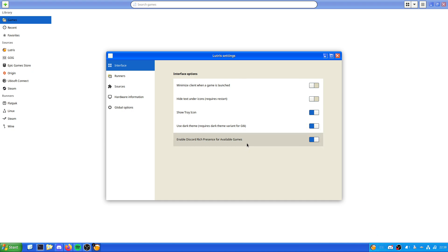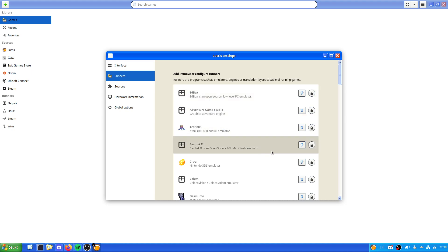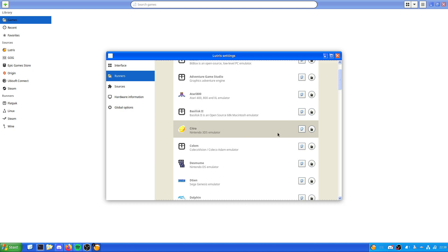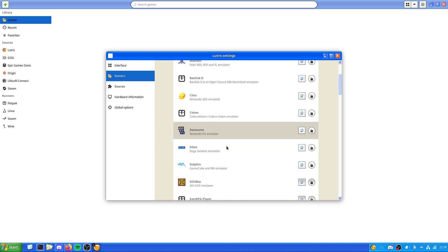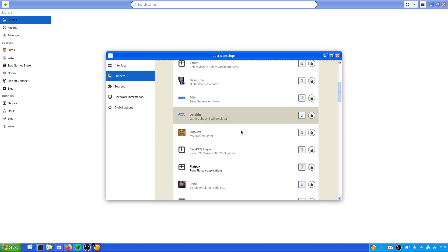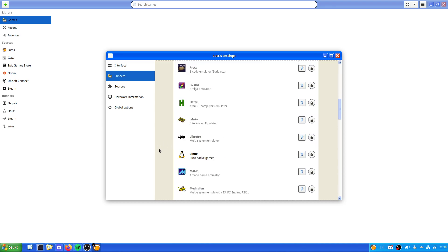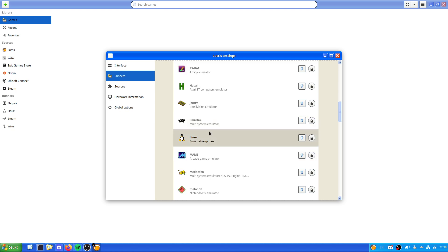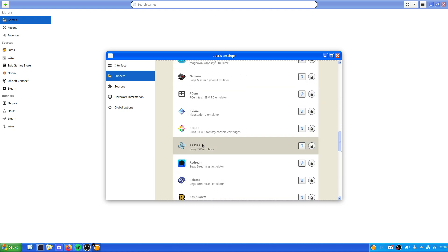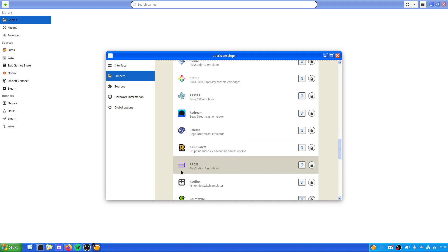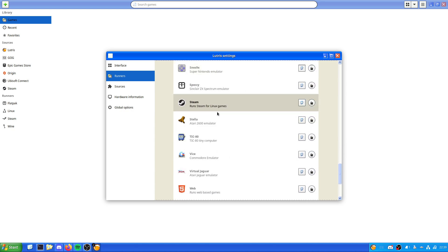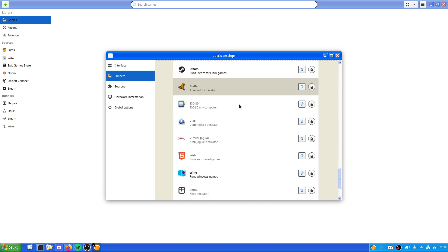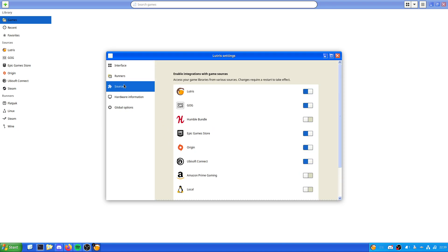We can minimize this client, we can have the tray icon shown, which should be shown over there. Discord rich presence for available games, so anything that can support it will do. The runners - this is what you can use to run certain games. 86Box, Citra for Nintendo 3DS, Nintendo DS, Dolphin - that's a good emulator from my own use, I've used it to play Simpsons Hit and Run, works well. Linux runs native Linux games, libretro is for another emulator which runs pretty much everything.